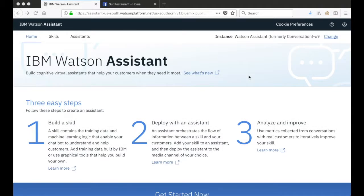In this video I'll take you through the steps required to integrate Watson Assistant with Facebook Messenger using the new built-in integrations that are available with the latest release of Watson Assistant.